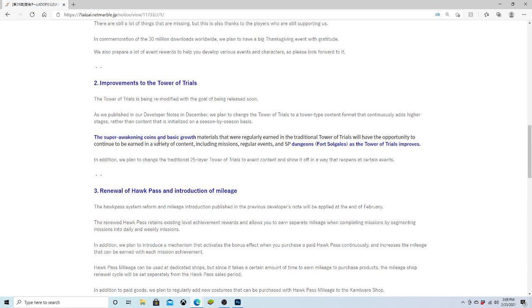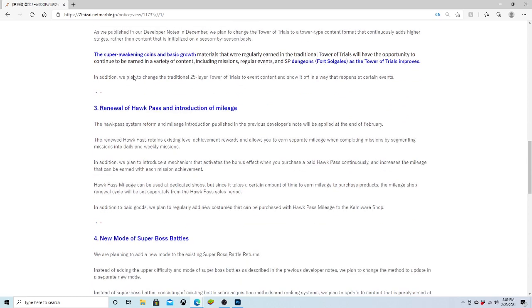But the Super Awakening coins being able to be gotten from any of these events, I think that's really good because Super Awakening is such a big boost to your characters. So this is going to be really interesting to see going forward.